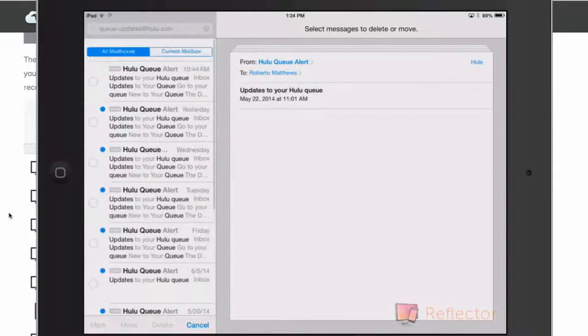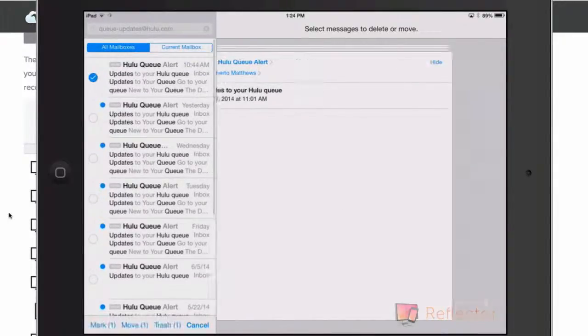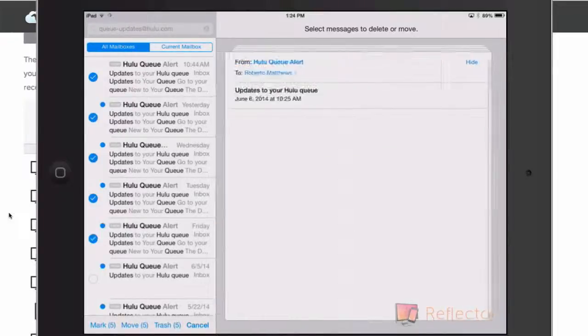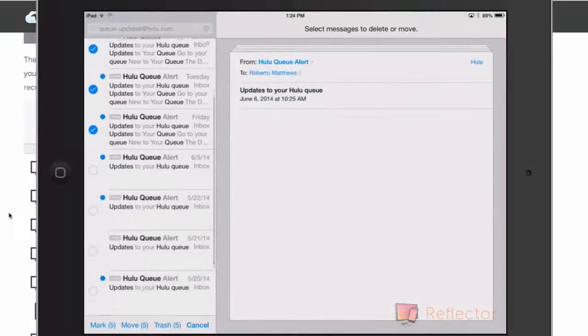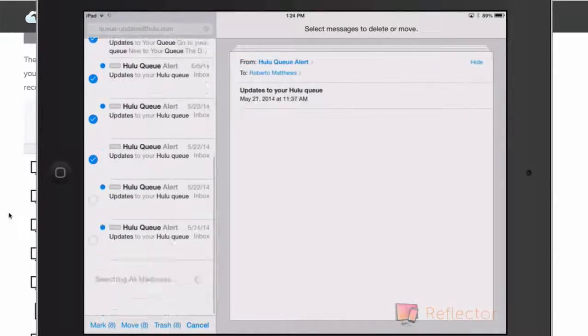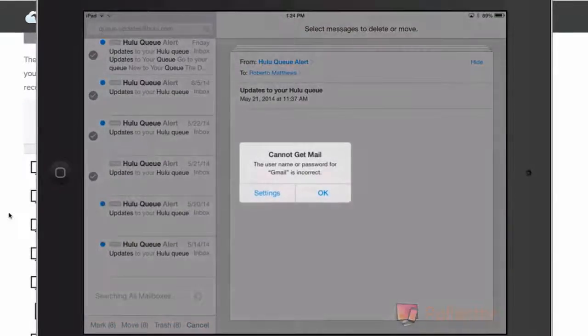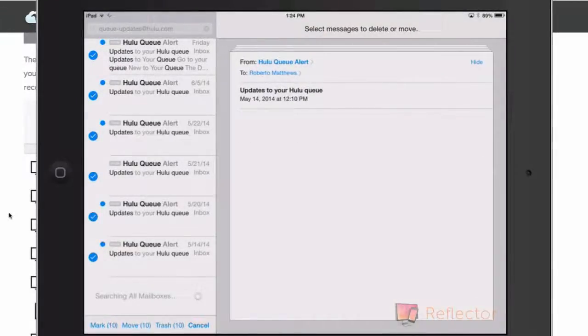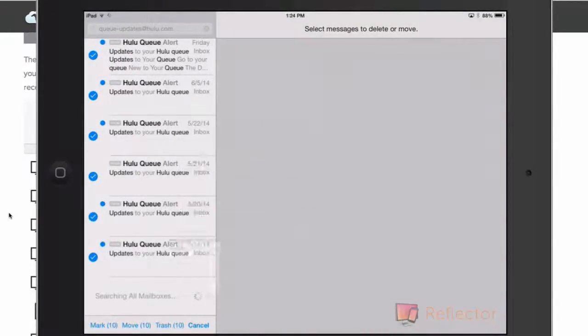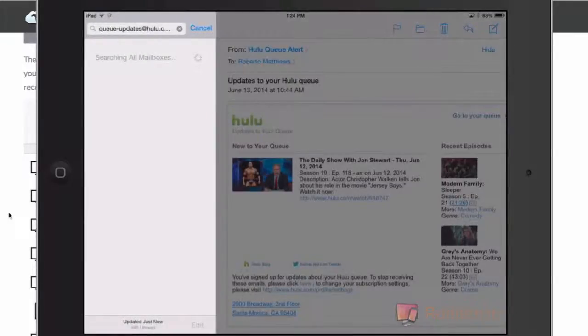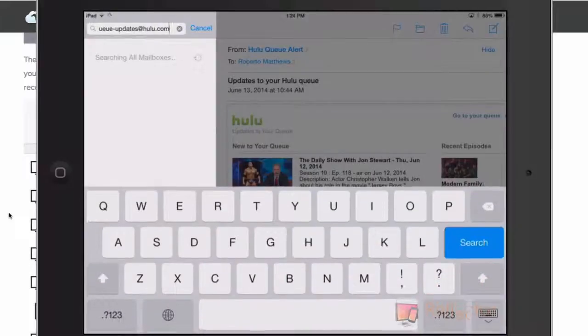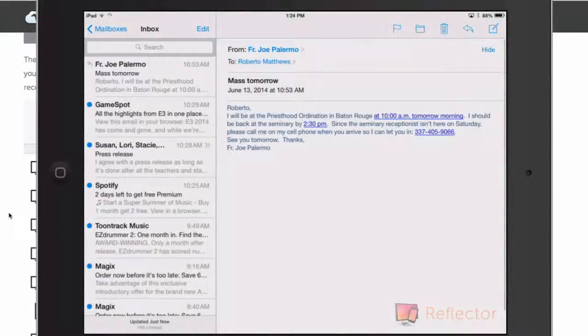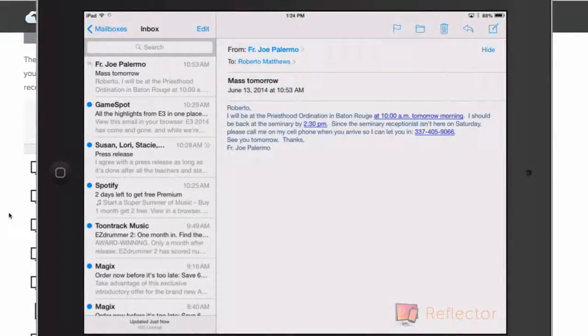Again, it doesn't have a select all or delete all or anything like that, which, even if it didn't have a delete all, it would be cool to get a select all. But then you press trash and of course that requires you to go to trash in settings instead of archive and now all of your Hulu QAlerts are done.